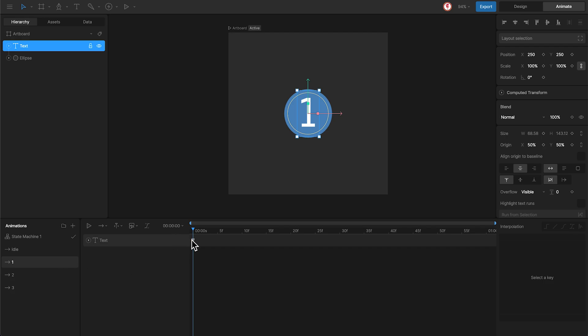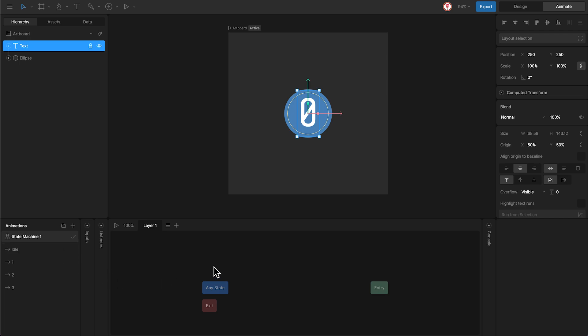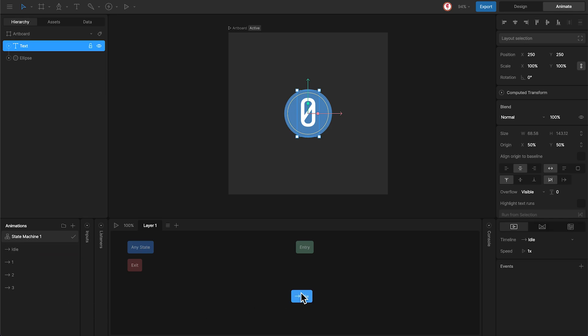Then there is animation 1 with the number 1, animation 2 with the number 2, and animation 3. What I'm going to do now is bring all these animations into the state machine and connect them. Let's start with the idle and connect it to the entry.